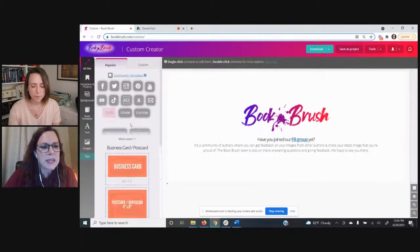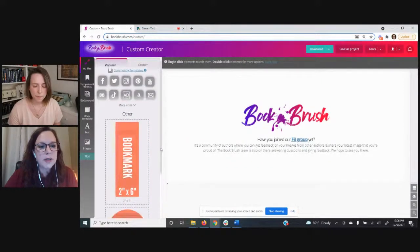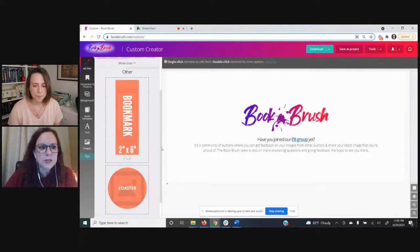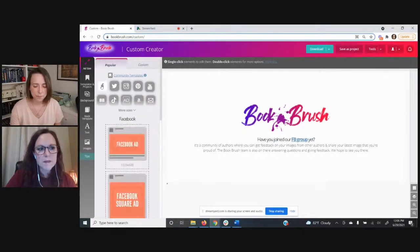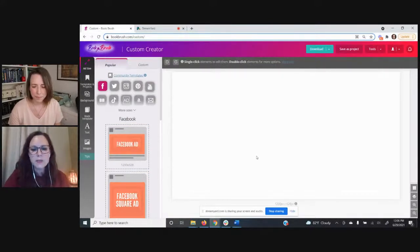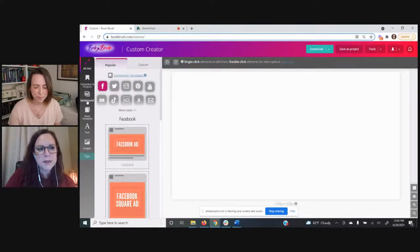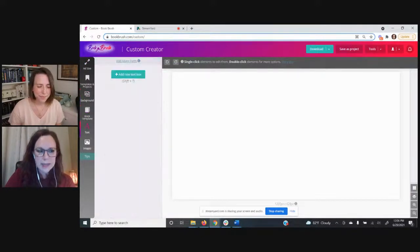Other fun things in here include cards, business cards, postcards, and under 'Other' you can design bookmarks and coasters too — all those cool swag things for your readers. So what we're going to do is choose Facebook. I'll click on the Facebook icon and choose the Facebook ad size. It has popped into the workspace at 1200 by 628 pixels. You can do the steps on the left in any order: background, book template, text, and images.